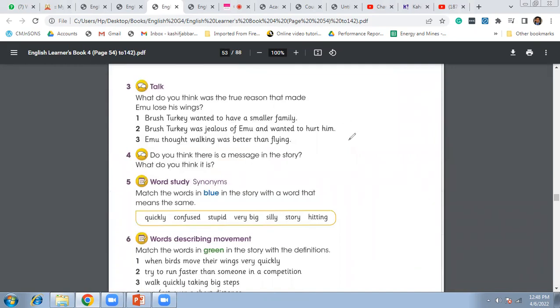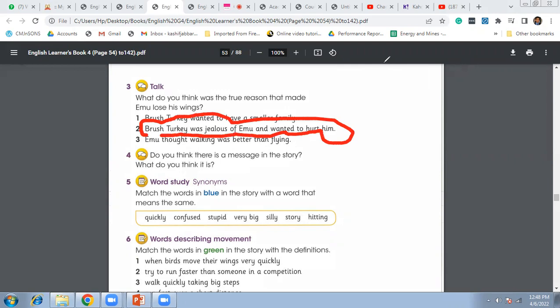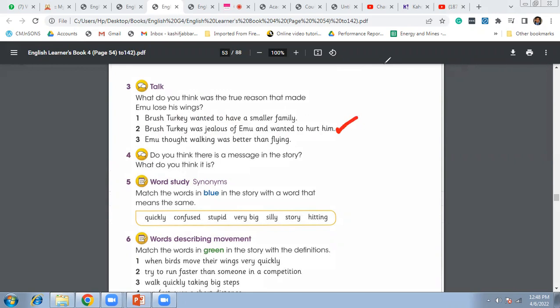the true reason that made emu lose his wings? That was the Brush Turkey. He was jealous of him and wanted to hurt him. That was the reason behind this thing. We can underline sort of our own. Then what do you think is a message in the story? What do you think it is?